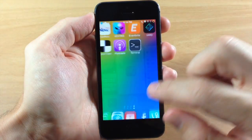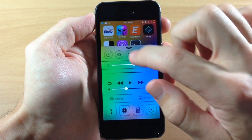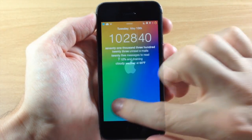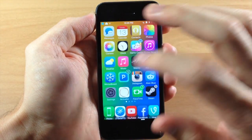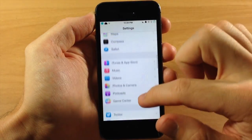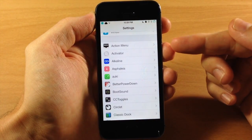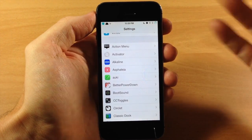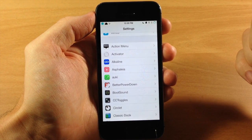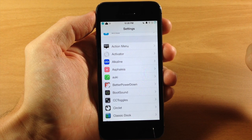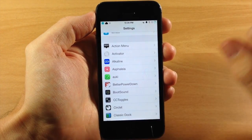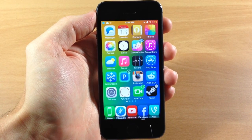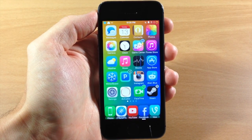Now all we need to do is respring our device — swipe up and hit respring. Once it's done, go into settings and scroll down. You'll notice that app ETA is no longer there. That's basically how you manually uninstall a tweak from Cydia. Let me know what you think about this process in the comments below and post any questions there too. If this helped you out, please hit the like button, and subscribe if you want to see more. Until next time, peace.